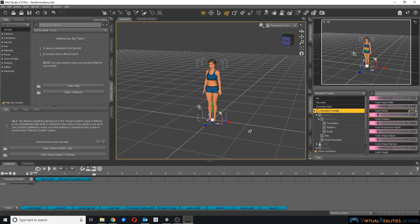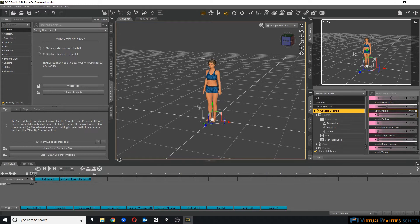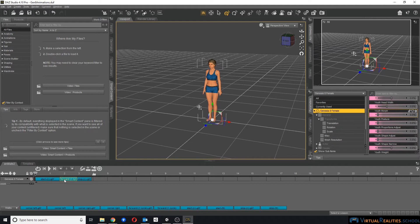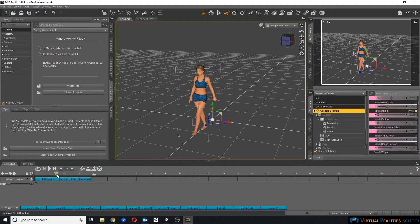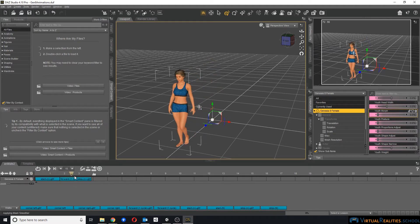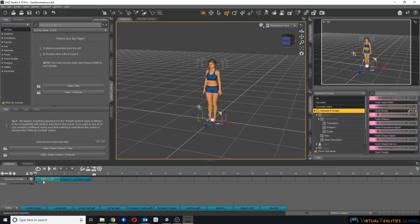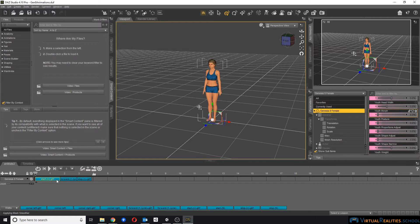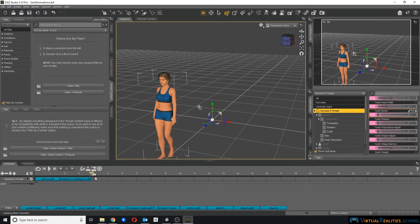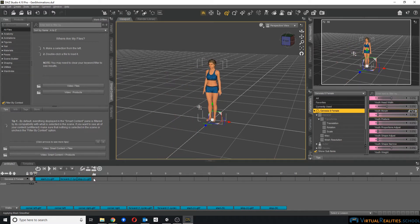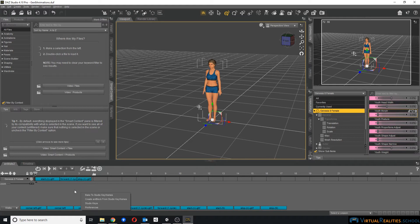Alright, once we have some animations, we can go to Daz Studio. Here, I'm using the base female Genesis 8 character as an example. I also have some walking animations here that I used in animate too. I have a start, a forward, and a stop animation. And you can see what this is supposed to look like. You can also see that these animations say G8F, Genesis 8 female. Now, this is the kind of animation that we need.